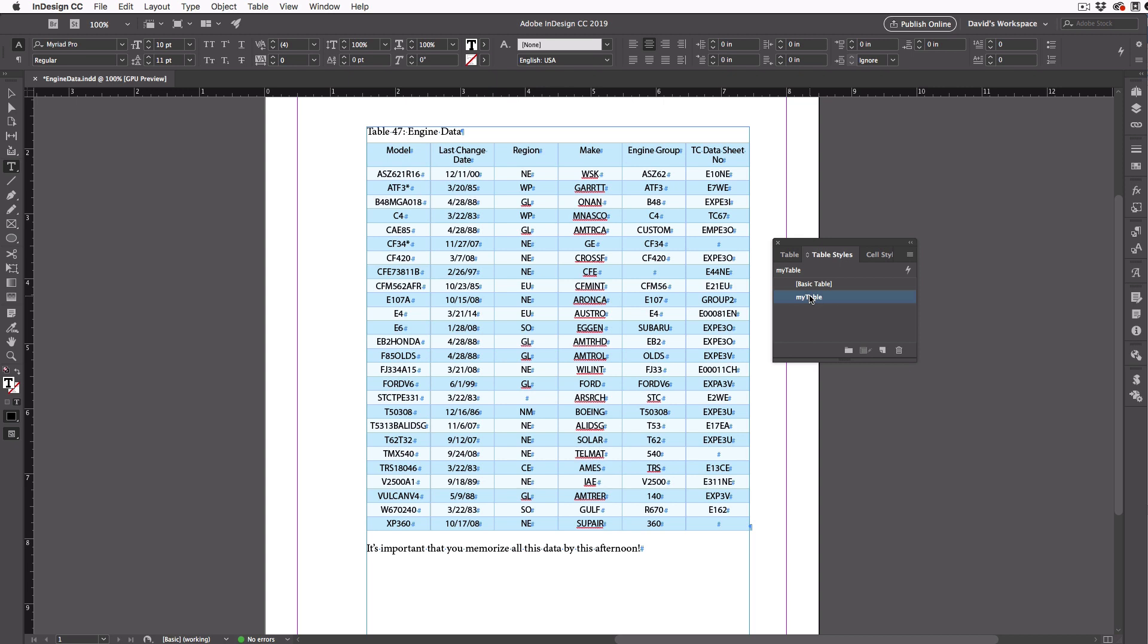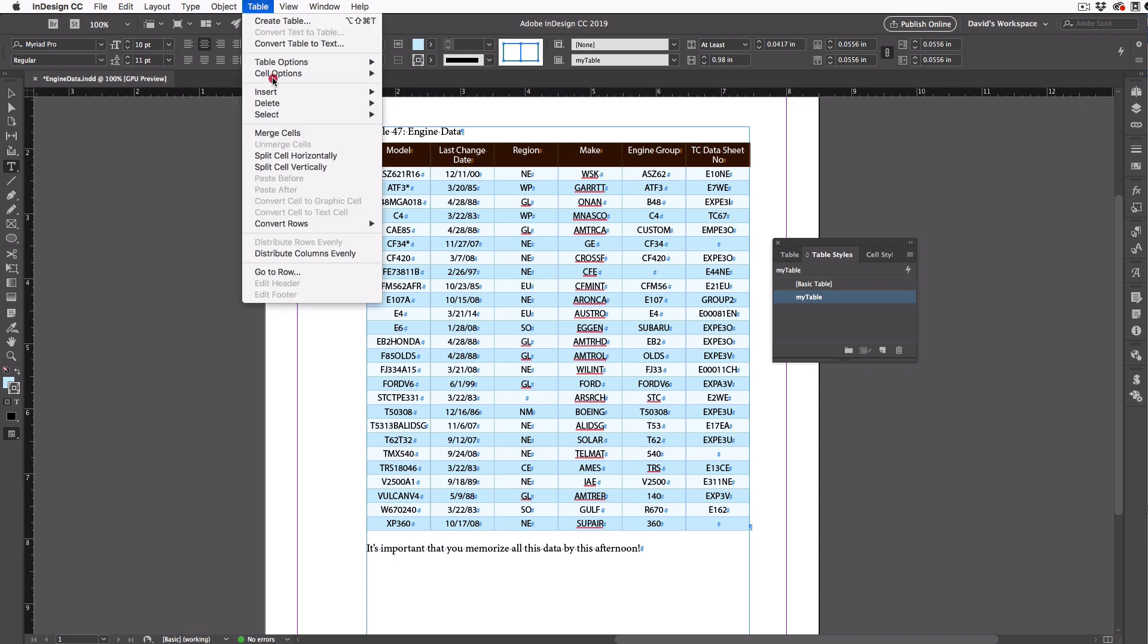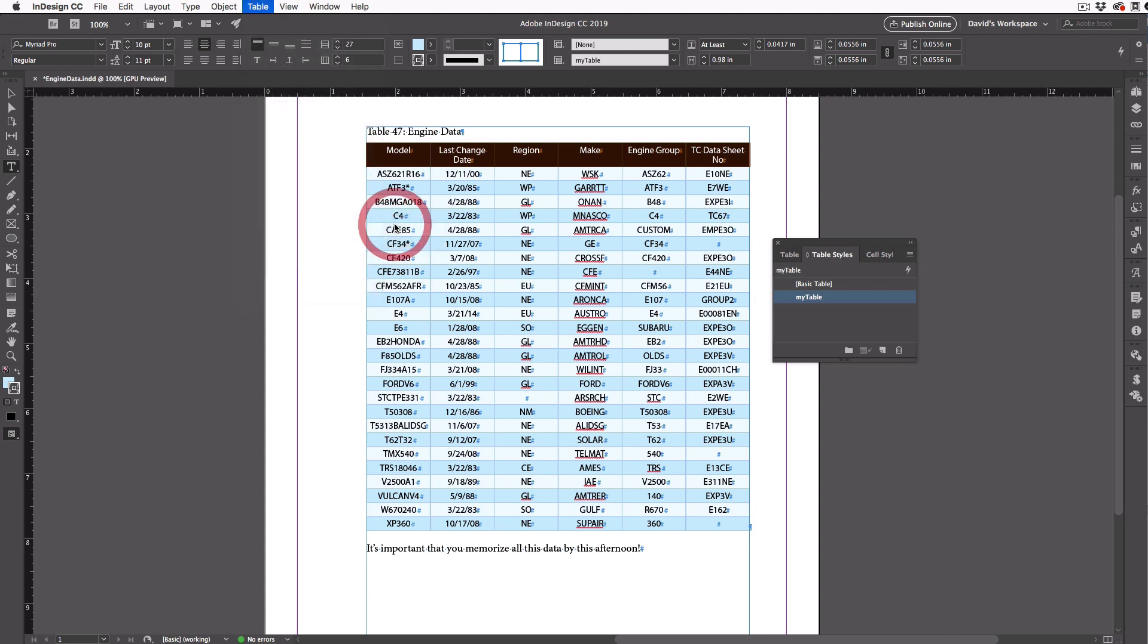And this looks great. Except, oh, I need to do one more thing. I'm going to select this first row by clicking out here, and then I'll go to the table menu, and choose Convert Rows to Header.